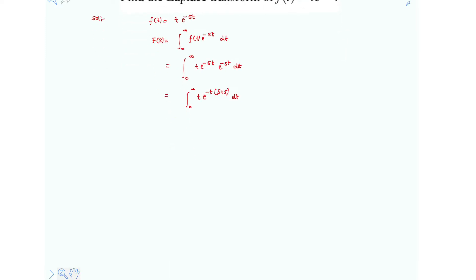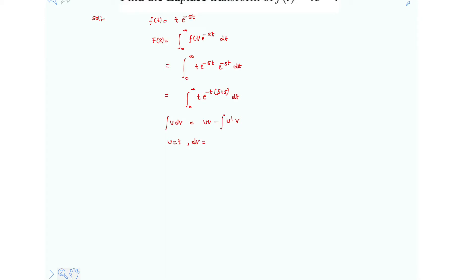Now let's use the integration by parts formula: integral of u dv = uv minus u' v, where u' is the first-order differentiation of u. Here u = t and dv = e^(-(s+5)t).